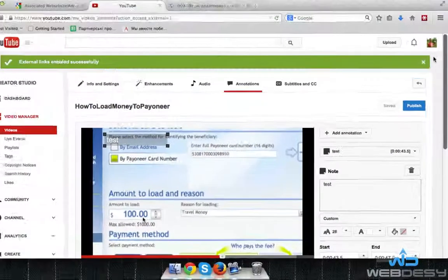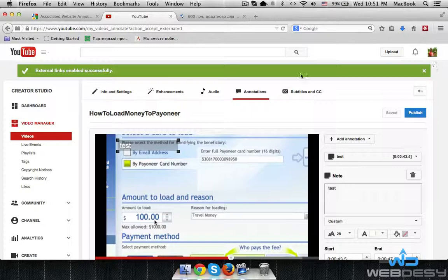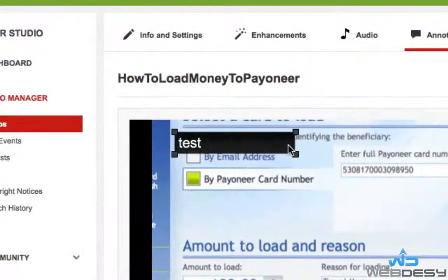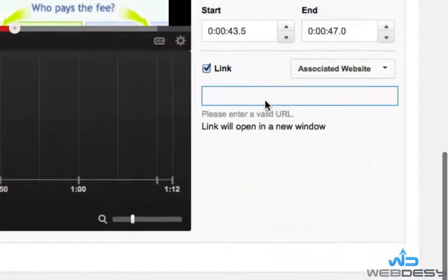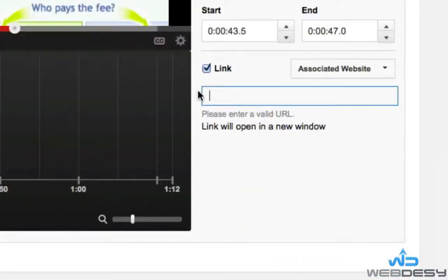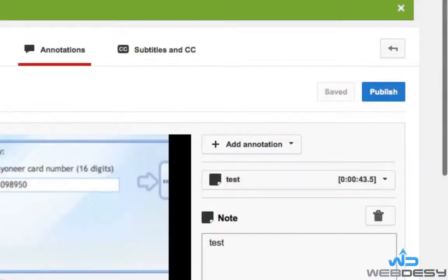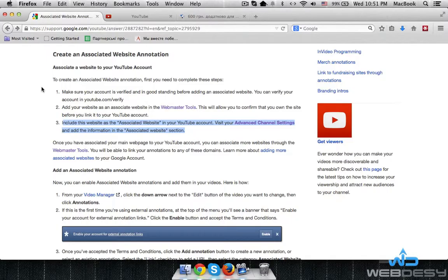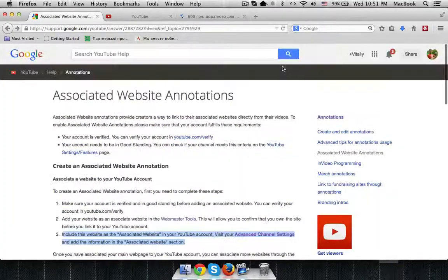Once done, you or your users will be able to click that area and the browser will redirect you to the page specified — the URL that you entered. So that's how you can enable associated website annotations on YouTube.